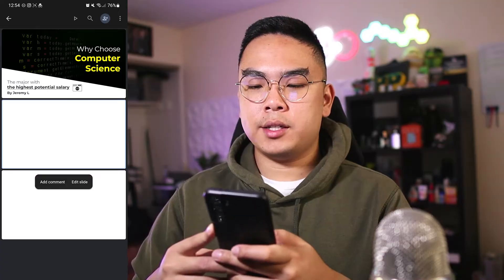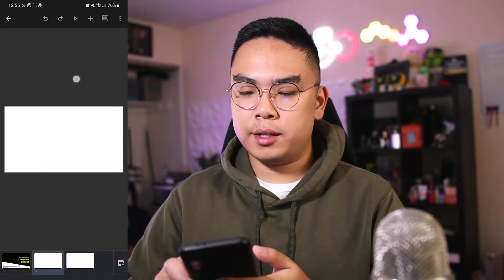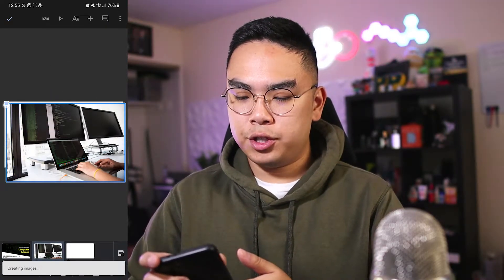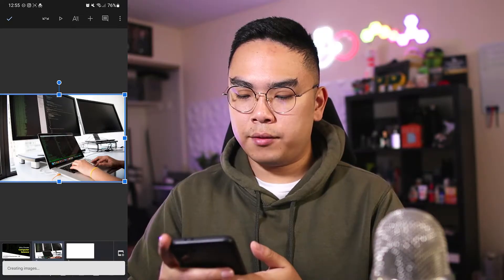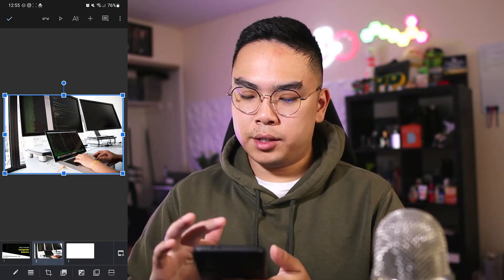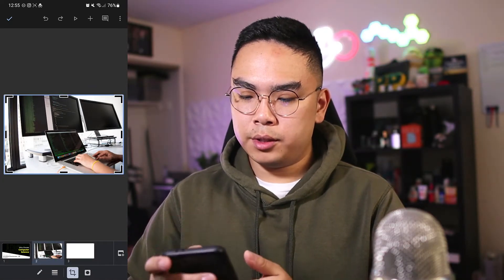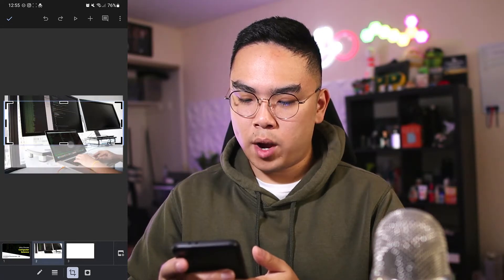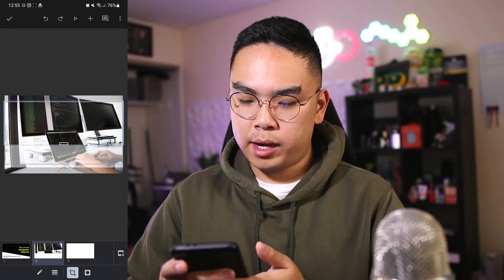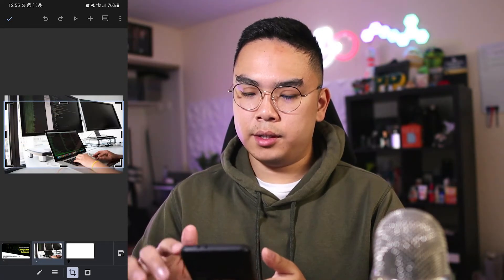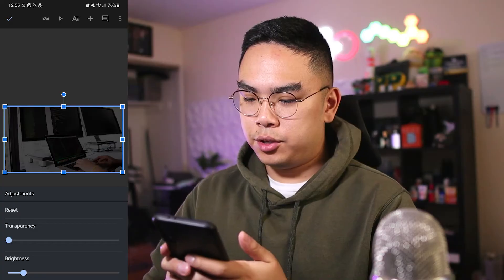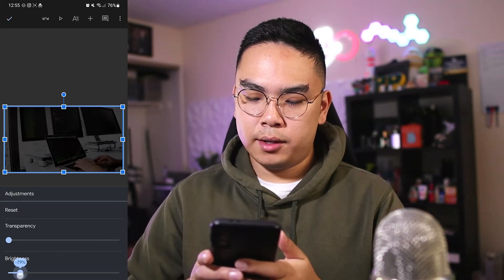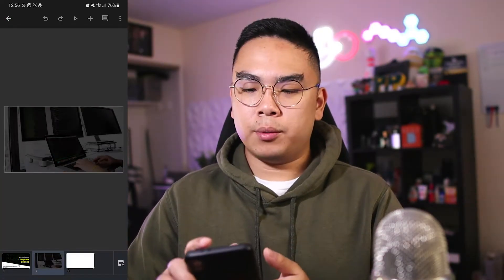Now let's move on to the second slide. Hit the background, hit paste, scale that photo a little higher, and crop it using the button on the bottom, trying to align it with that white background border. Hit the check mark, then change the brightness because I don't want it to be too bright.